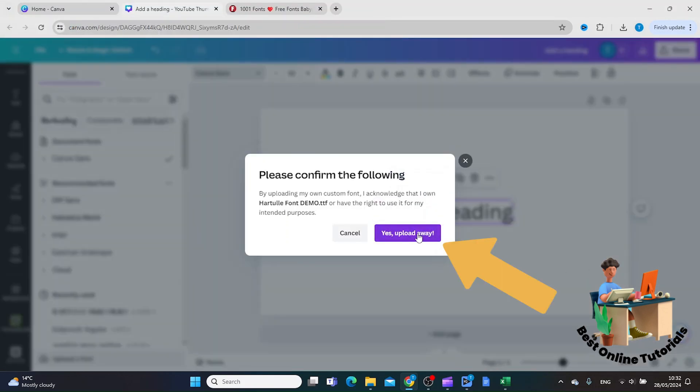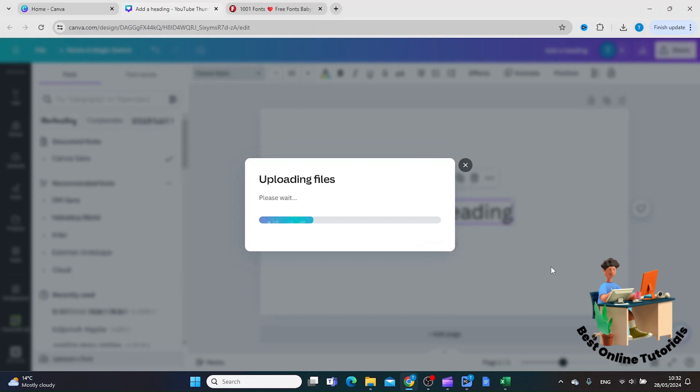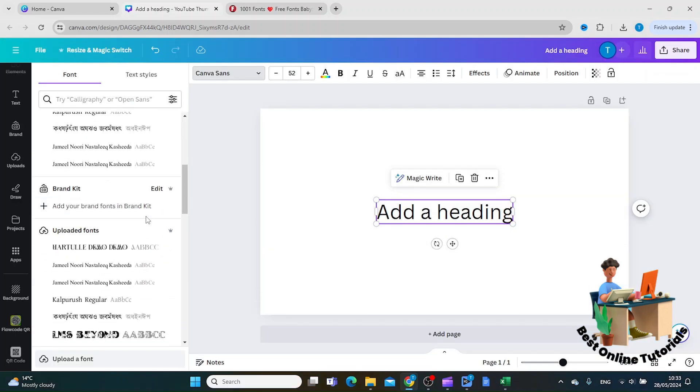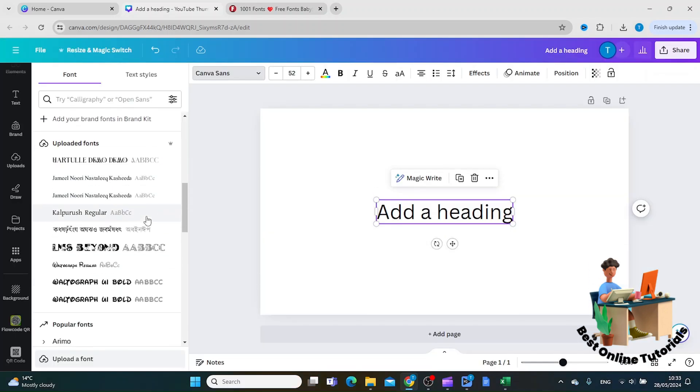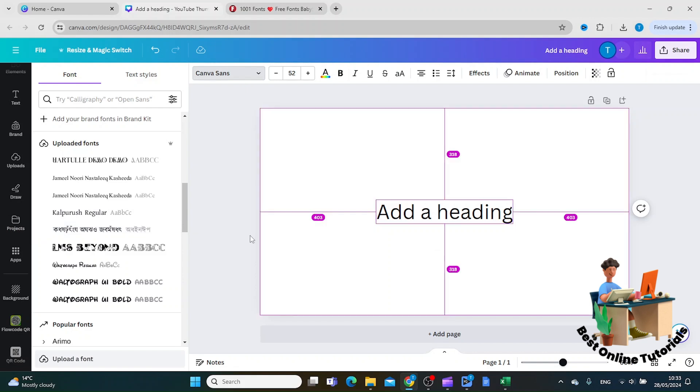Then you want to click 'Yes, upload away', and then you can actually scroll down to 'Uploaded fonts'. Here you have all the fonts that you have uploaded. So this is how you import fonts into Canva. Thanks for watching, please subscribe.